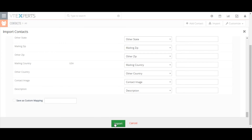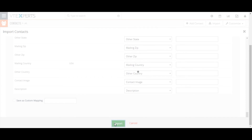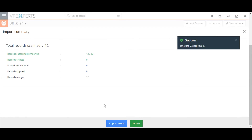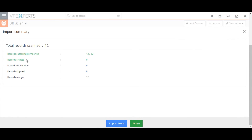To start the import process, click on the import button. The import process will generate a report showing the number of records imported, created, overwritten, skipped, merged, and failed. This page also lets you start a new import using the import more button, see the last imported records, and even delete the records that were just imported using the undo last import button. Thanks for watching the video.